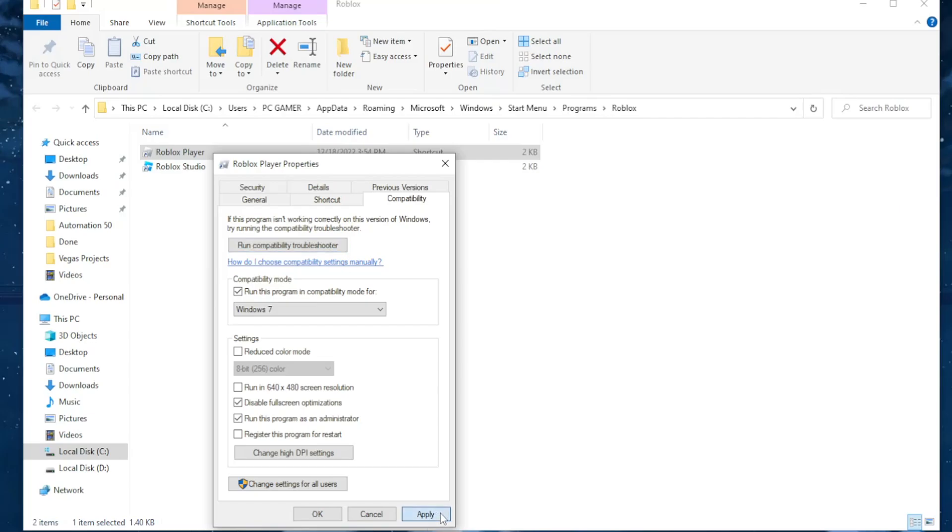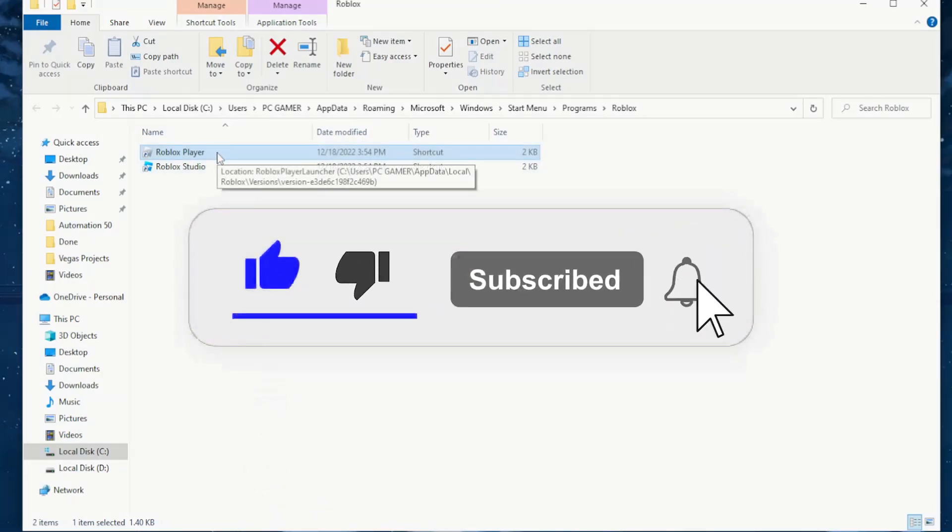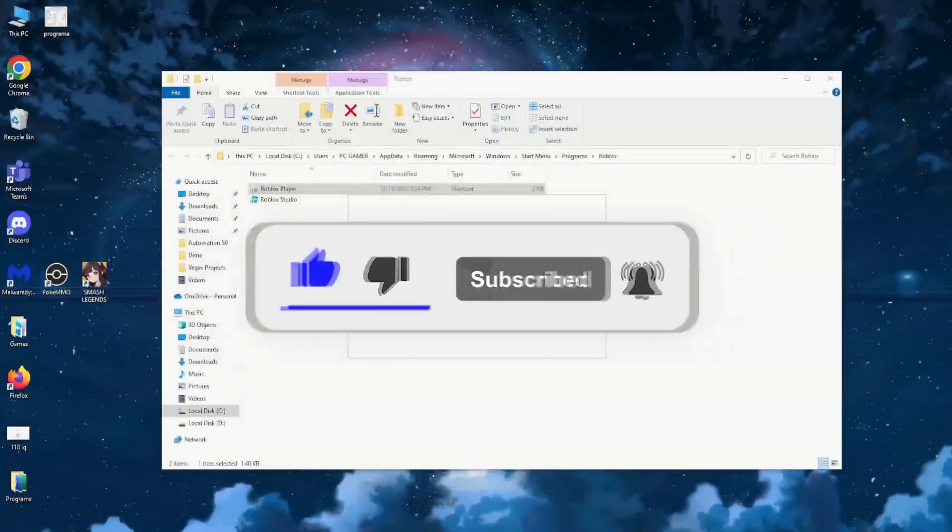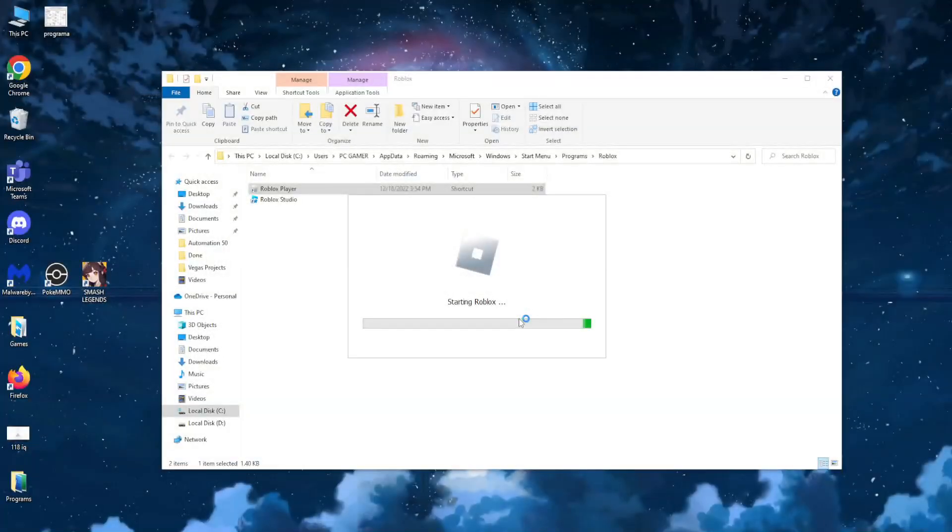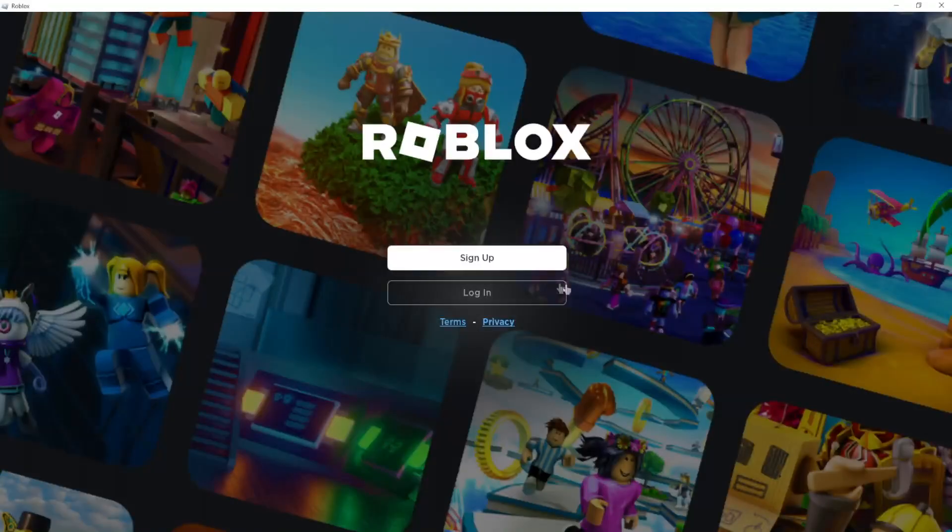Let me know if it worked for you, leave a like and subscribe if you did and I will see you next time, goodbye.